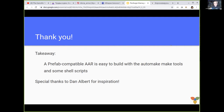My takeaway is that it is possible to build a Prefab-compatible package — an AAR — using our usual traditional Linux build tools: shell scripts, make scripts, automake, whatever we need. Thank you very much.